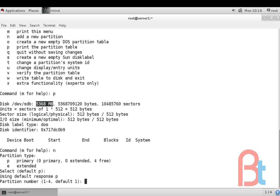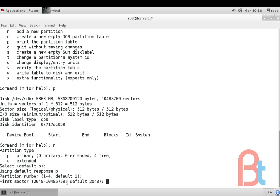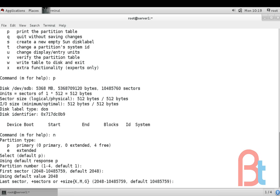Partition number 1 to 4. We can give primary partition number 1 to 4 but I am not going to type anything here because the default is 1. Just press enter. First sector. Now here in the drive sdb we have sector numbers 2048 to 10485759 and the default is 2048 because the first 1024 bytes are used for metadata. You can write here 2048 but if you want to start from 2048 just press enter and using default value 2048.